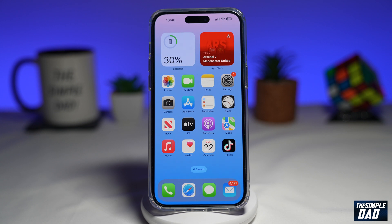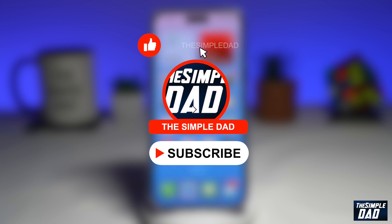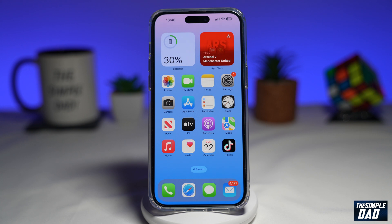Welcome to another Simple Dad Google Meet Tutorial. In this video, I'll show you how to start an instant Google Chat Video Meet. If you're new here on the channel and you want to find out more about your iPhone and Android, then go ahead and hit the subscribe button to become a part of the Simple Dad community. Hit the like button if you find this video useful. So if you want to start a video conference with someone on Google, let me show you how you can use the Google Chat Video Meet.